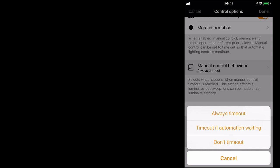Always time out means any manual control will eventually time out. Time out if automation waiting means if the particular luminaire or group of luminaires are being controlled by either a timer or a sensor, they will time out only if they're being controlled. A luminaire which is not being controlled by a timer or a sensor will not time out.